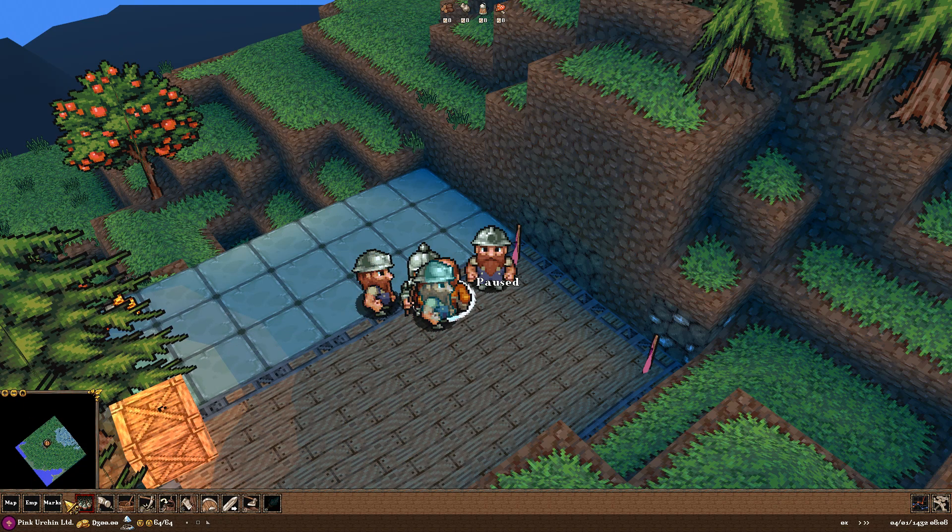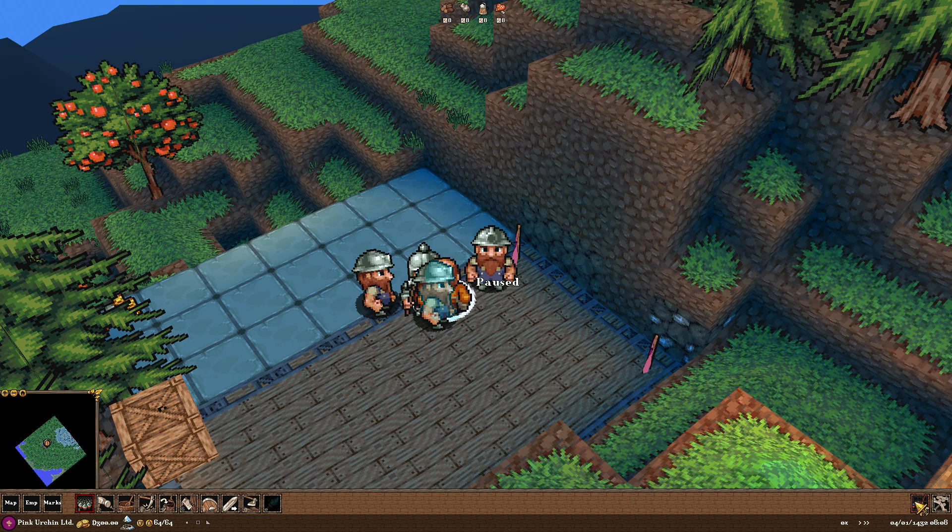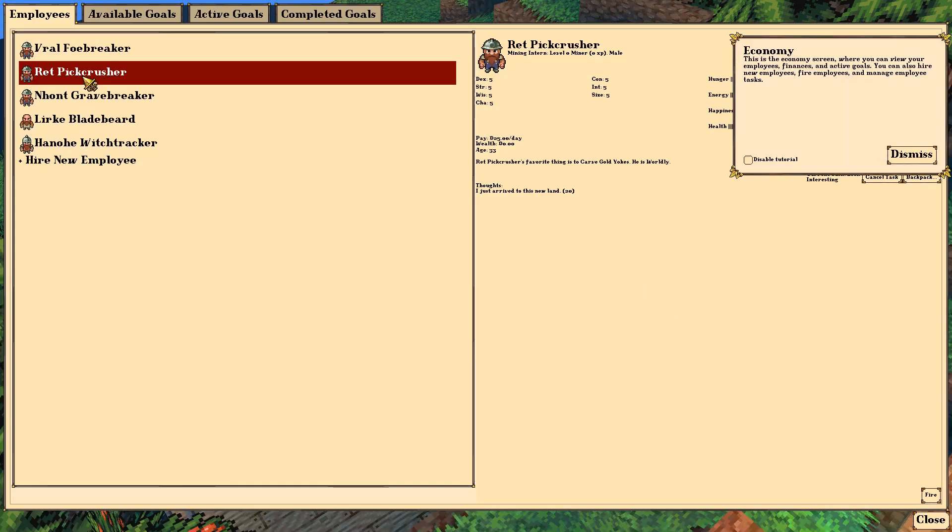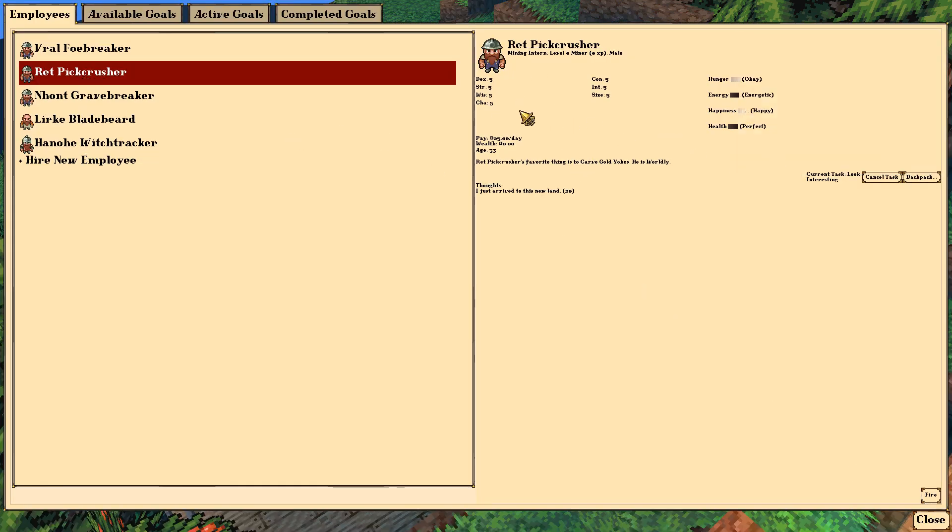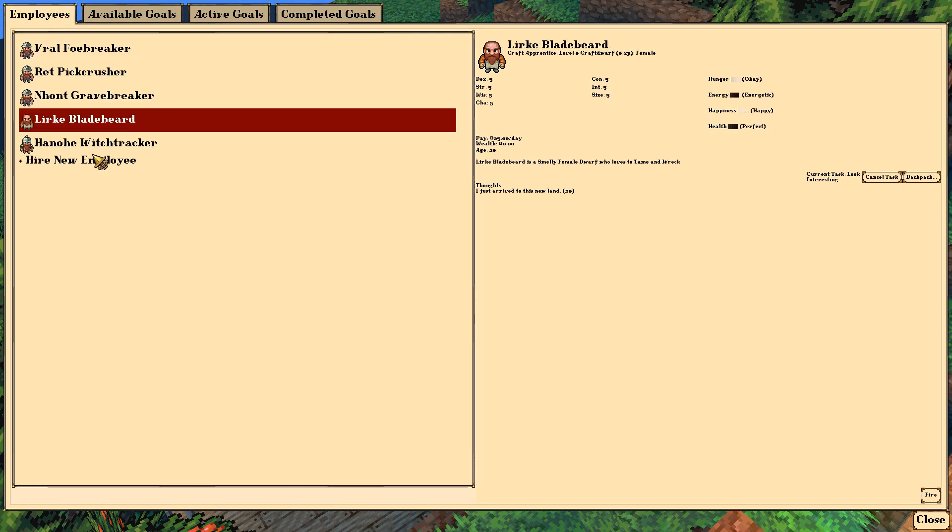So here's our map. We can see our tiny map over here. And we can pull up stuff about our dwarves here. Here's all of our dwarves here. We can see all this same stuff we saw before. Go away tutorial. I know what's going on.